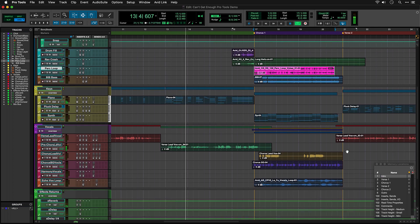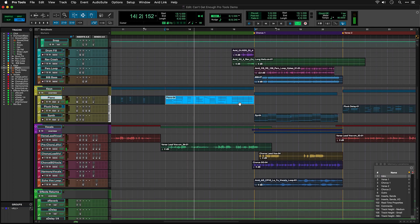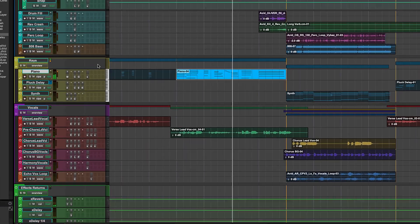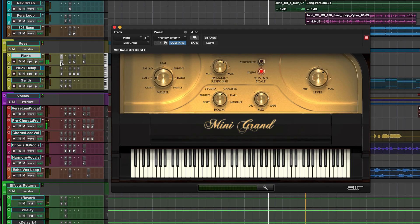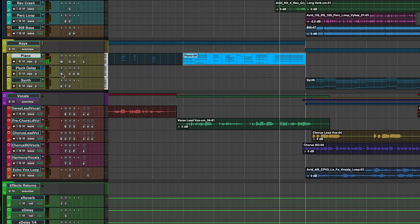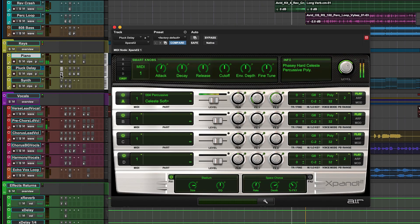Moving further down to the keys, again we're using virtual instruments played back using MIDI, in this case the Mini Grand Piano and Expand 2 synth.